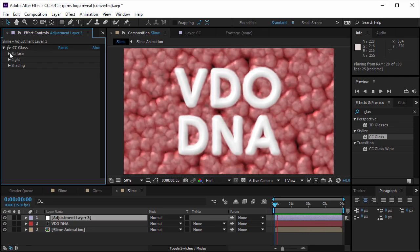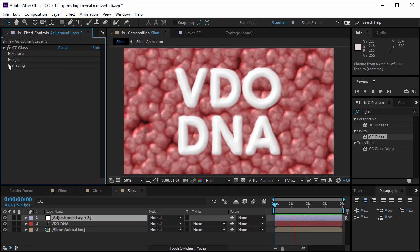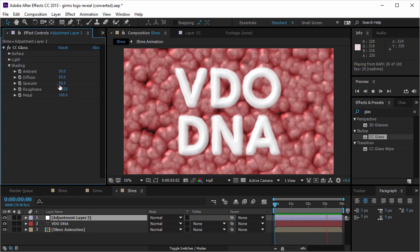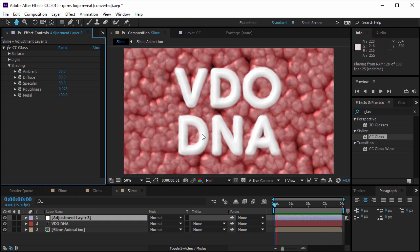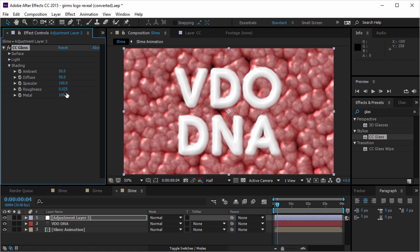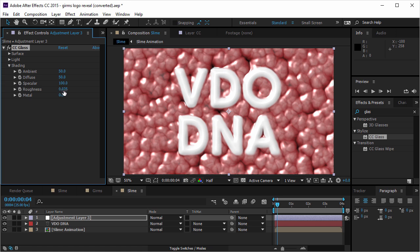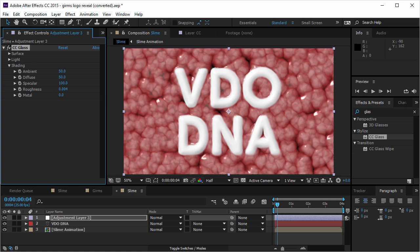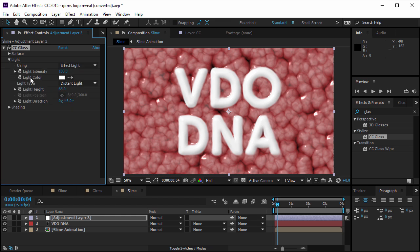So I'm gonna go to the shading. And I'm gonna take the specular up. So I have more specular. And I'm gonna take the metal down. So every little bit of specular will be white and bright. And I'm gonna take the roughness down. So it's gonna be .004. And I don't see a lot of speculars.